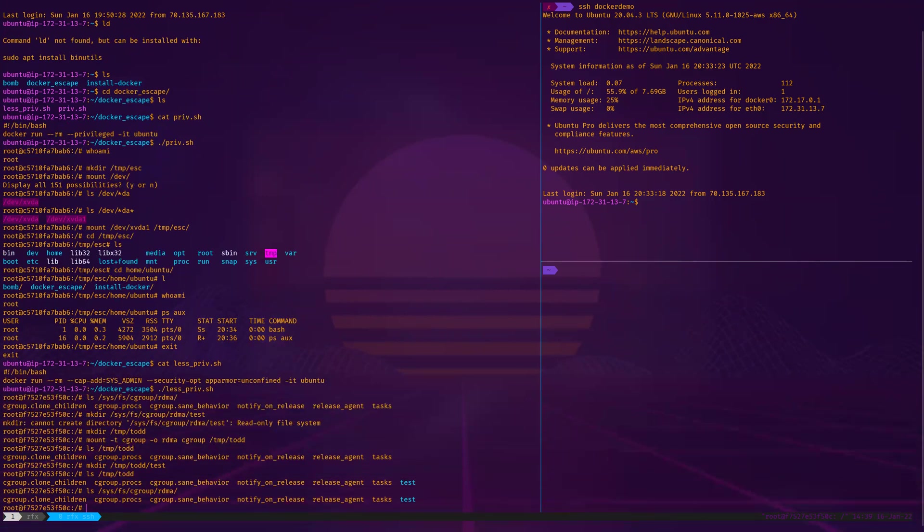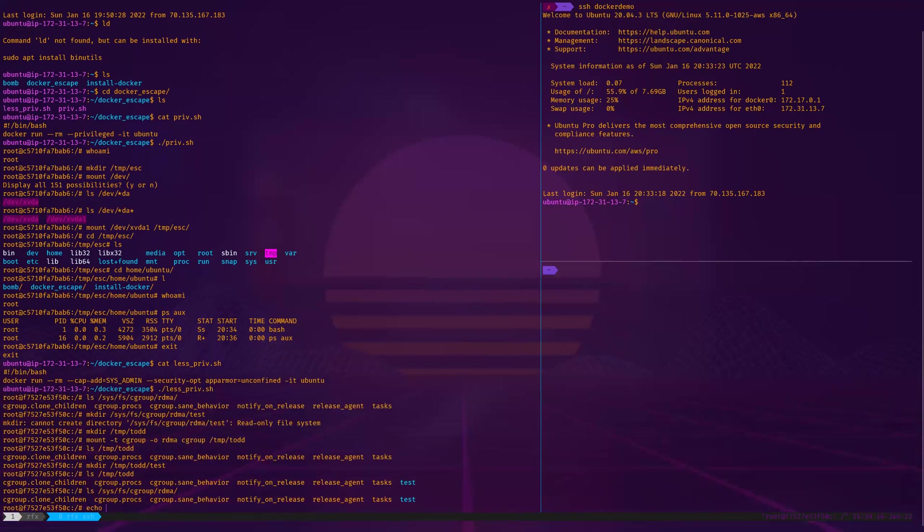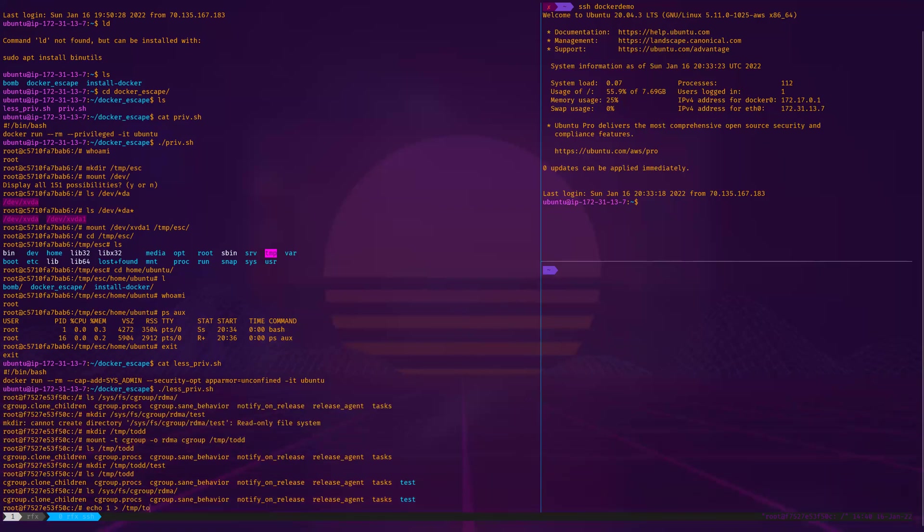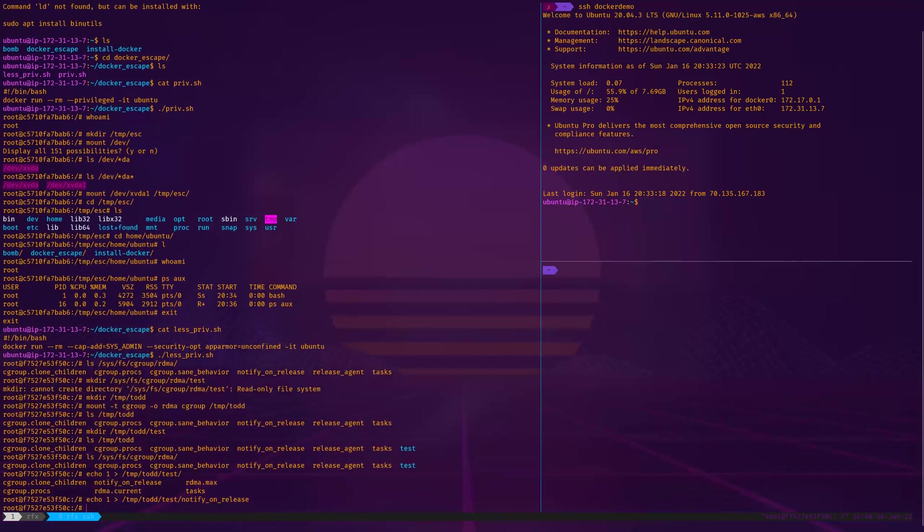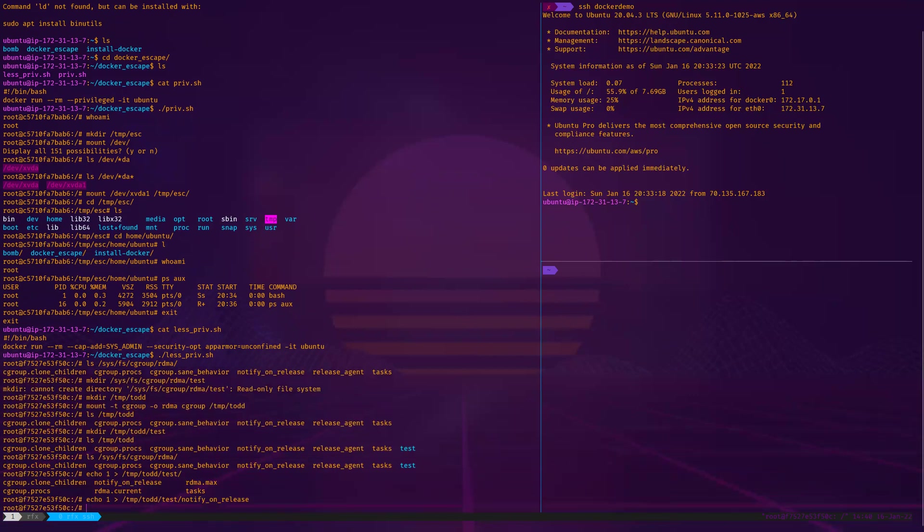Now we have to set it so that it does something on the release of any process that comes into this test group. We're going to echo one to slash temp slash best name ever slash test, and we're just going to notify on release. What this is doing is telling it that when a process under this control group ends, to do the release group action. So it's going to do the command that we're going to force release agent to do.